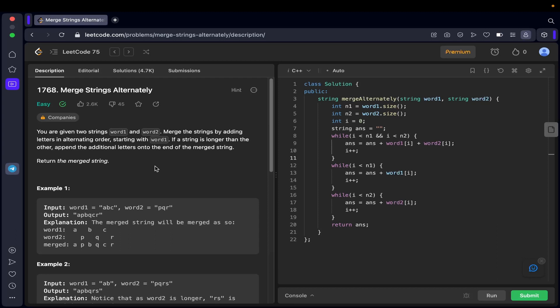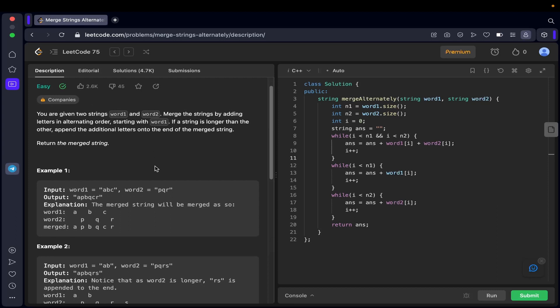You need to select the characters out of both the strings in an alternating order starting with word one, and while doing so you will be adding those characters to a new string. This new answer string is what you have to return. Let's see the example to understand how it works.